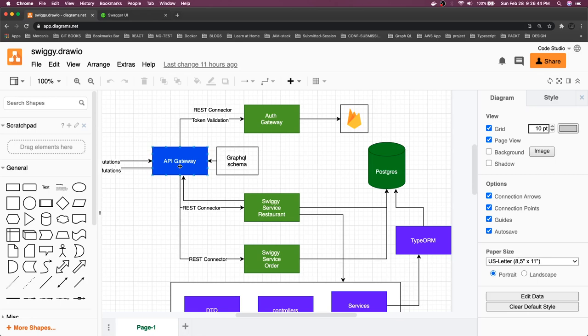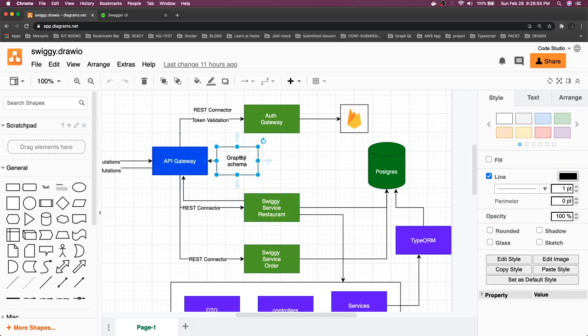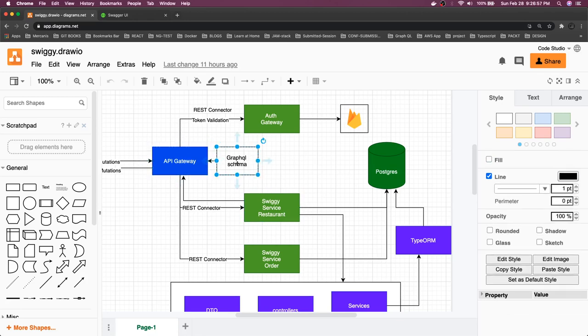Now we can focus on this GraphQL service. What it's actually doing is it's going to talk to our Swiggy service through REST interface.